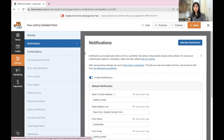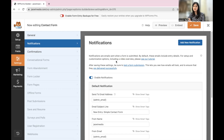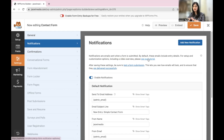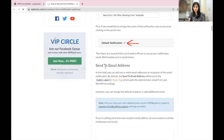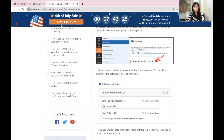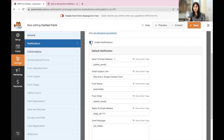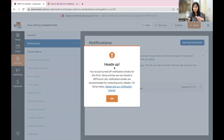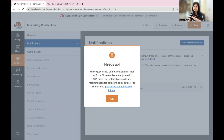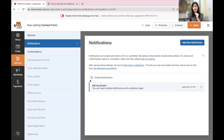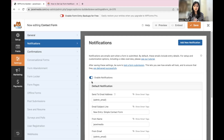Now let's look at the Notification Settings. Notifications are emails sent when a form is submitted — by default, these emails include entry details. Make sure you keep the Enable Notifications toggle turned on. If you turn it off, it warns you that since entries are not stored in WP Forms Lite, notification emails are recommended for collecting entry details. It's extremely important that you keep this on, otherwise you won't have a stored record of people filling up your contact form.